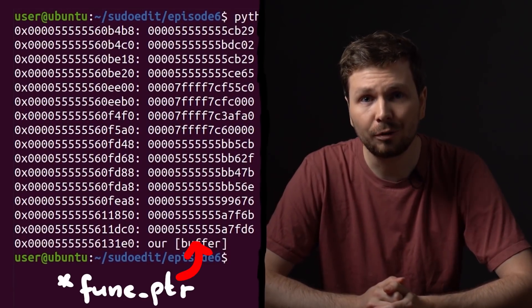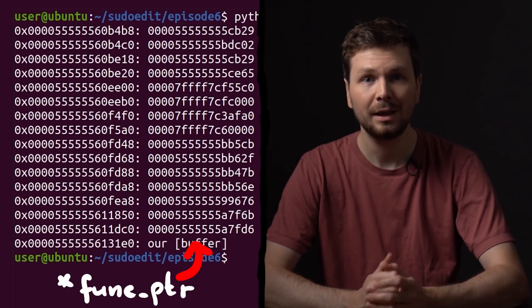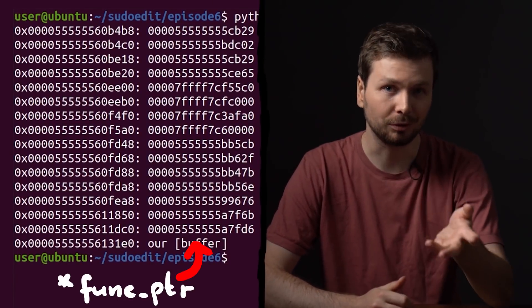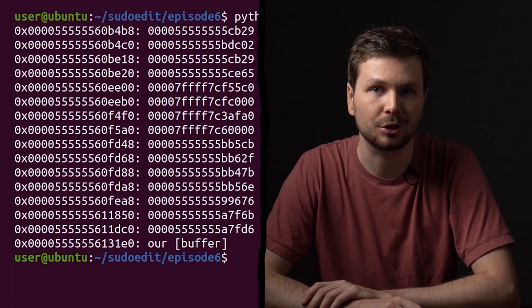We are trying to develop an exploit for a sudo heap overflow. In the last video we did an investigation to look for function pointers on the heap that we could overflow, thus hijack the execution.